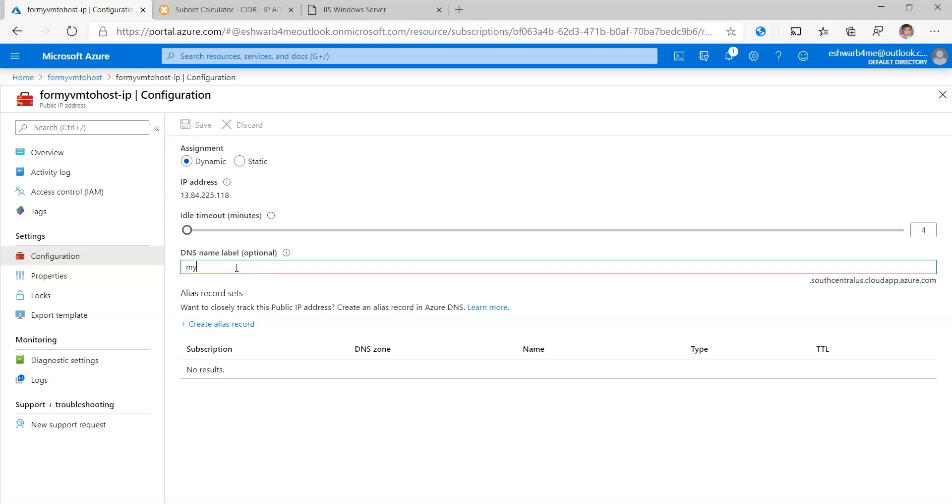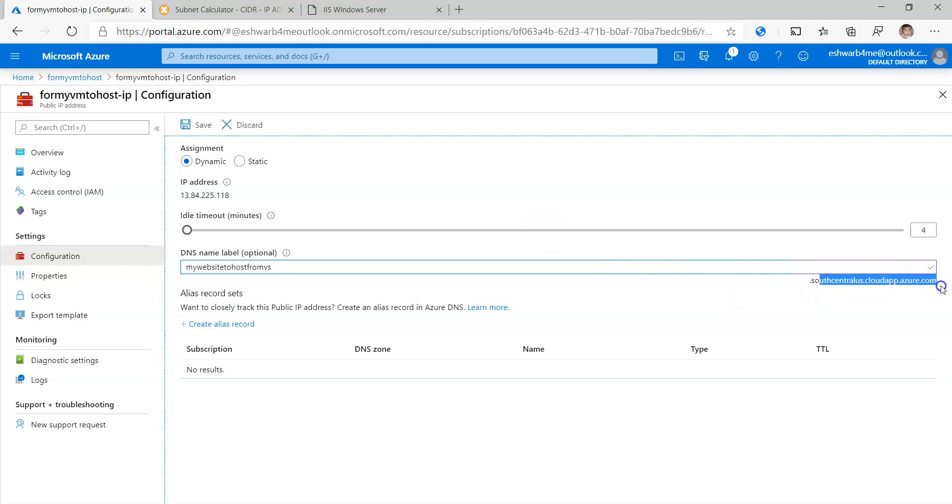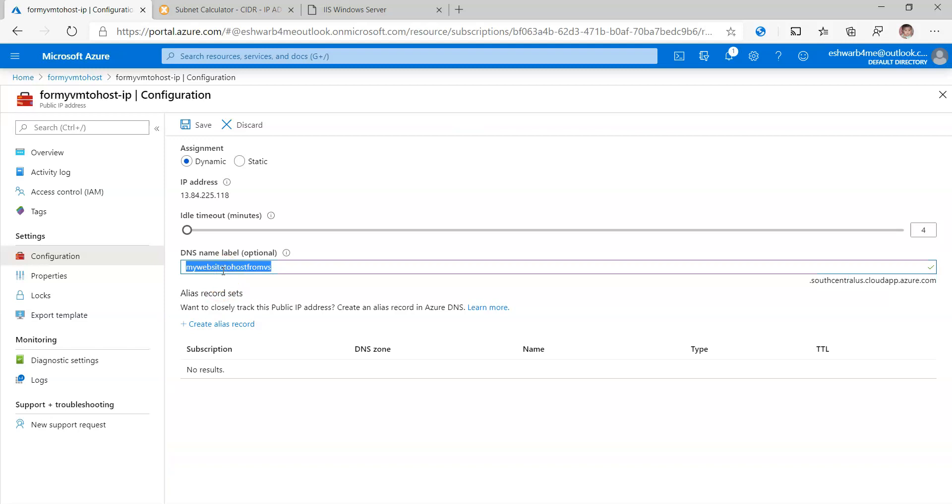You need to provide some kind of DNS name which is unique. MyWebsiteToHostFromVS. And this will be added to your DNS name. If you have any domain registered you can still configure that, but as I don't have any such kind of domains I'm just taking this. Save.